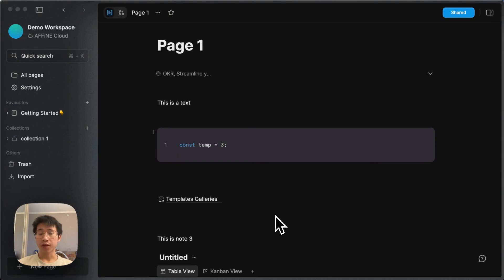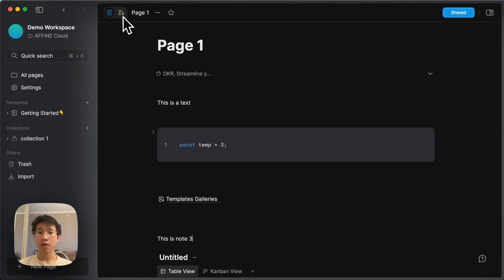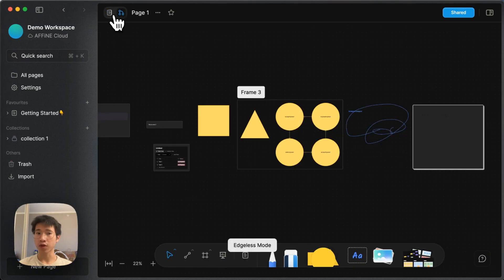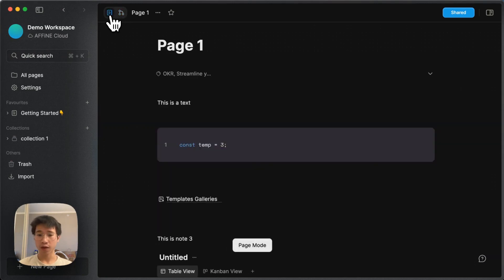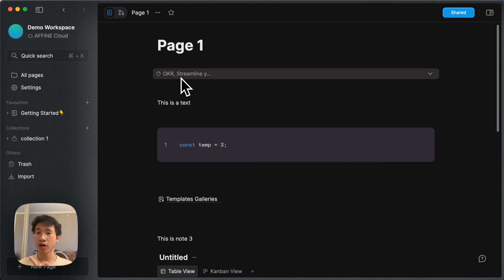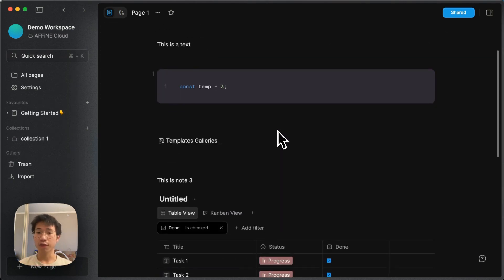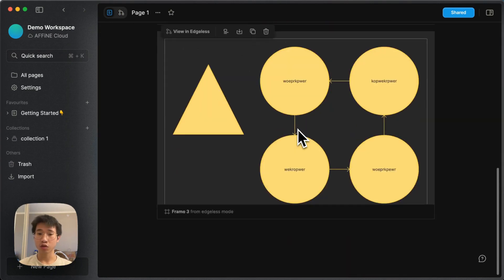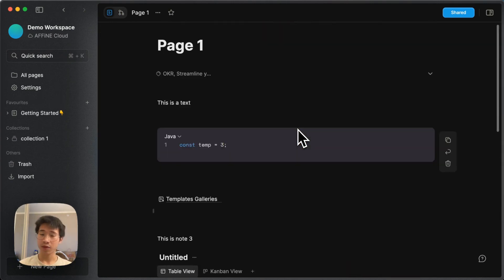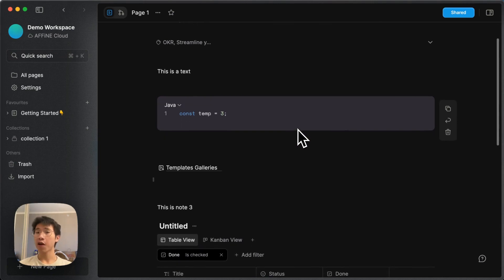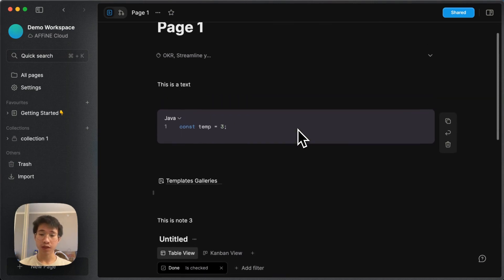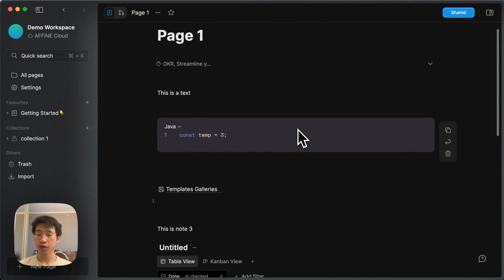So that's all about AFFiNE. Although it is in its early stage, you can see that it's already super powerful — combining the power of a block-based editor like Notion with whiteboard features like Miro, it can achieve so many things. It is also local-first, you can share it to others, you have collaboration, and you have a database. That's why I believe this app definitely has a good future. Now I will compare it with Notion and Obsidian, which are also industry leaders in knowledge management.